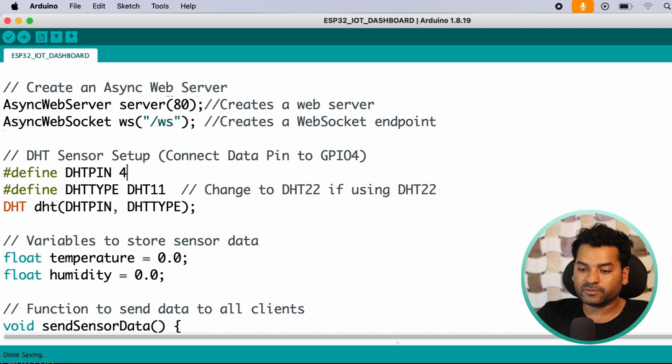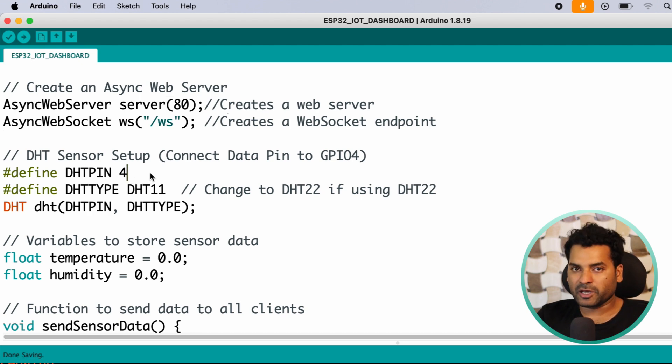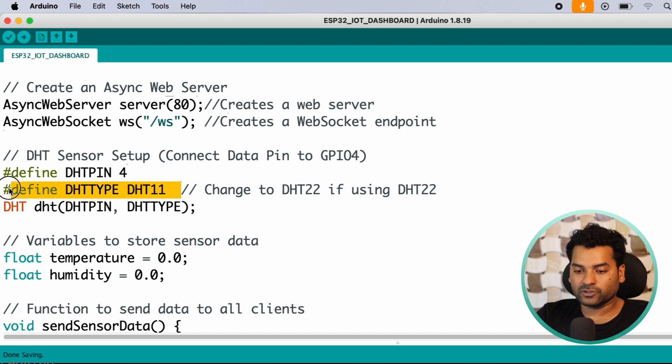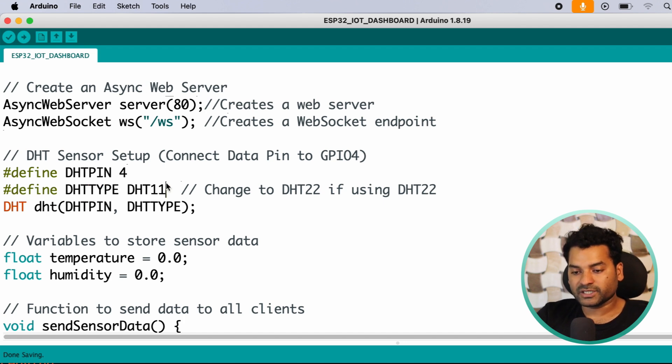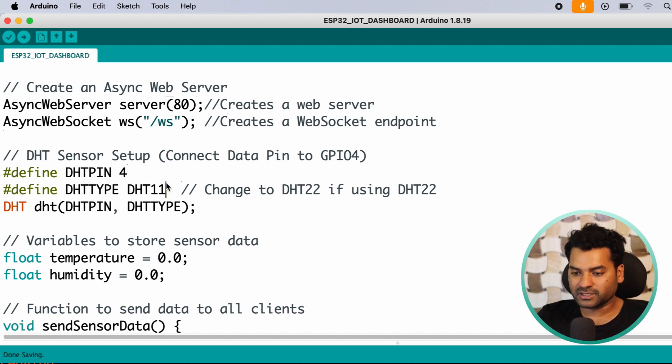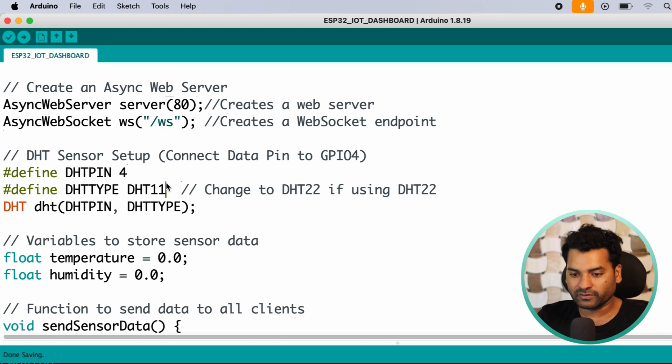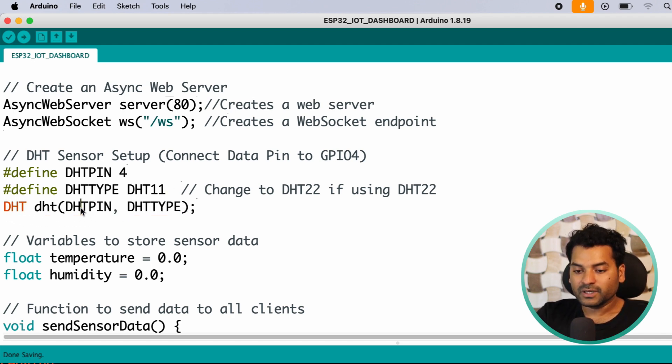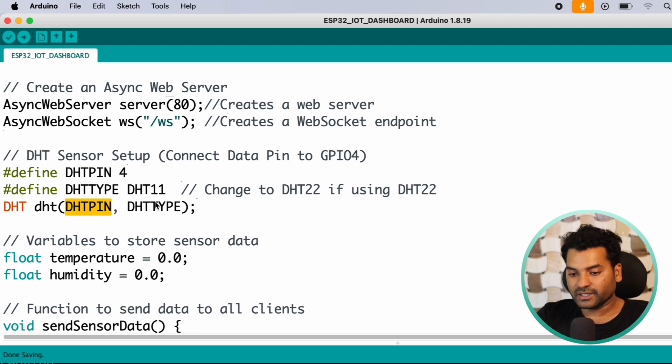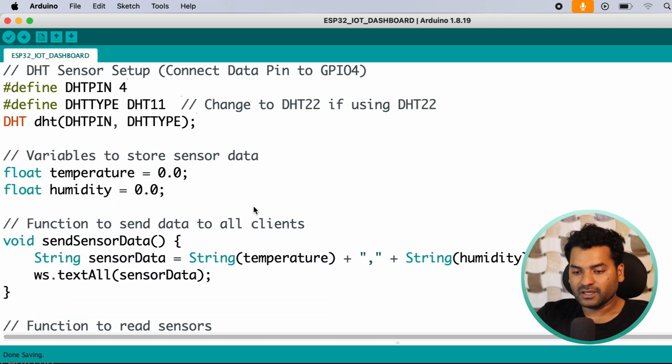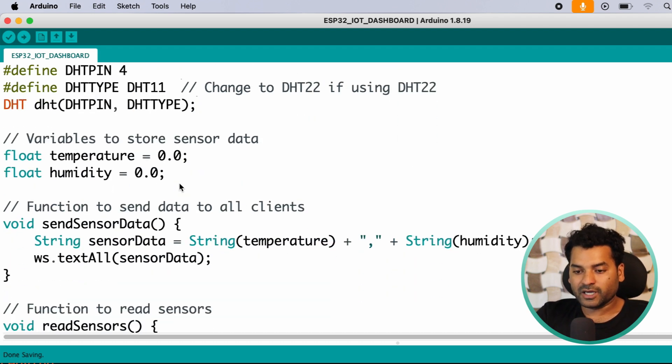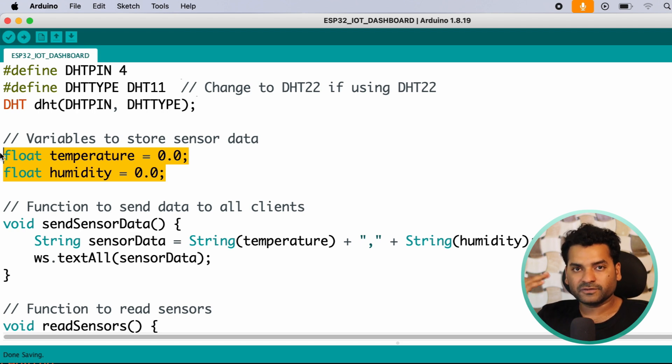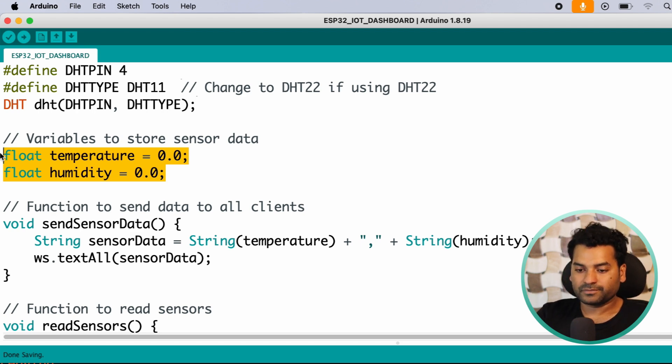After that, here we define the GPIO for DHT sensor. In this project I am using GPIO 4, you can use any GPIO you want. And after that, here we define which DHT type we are using. In this project I am using DHT11, you can use any other DHT like DHT22 or DHT21. Then here we create a DHT type object in which we are sending DHT pin and DHT type. Then here we have two variables, temperature and humidity, which are float type variables in which we store the temperature and humidity.